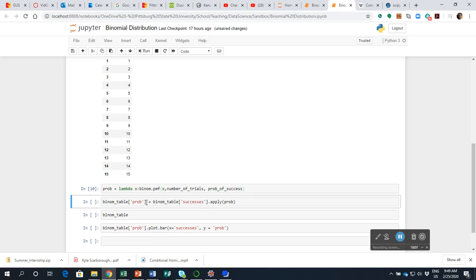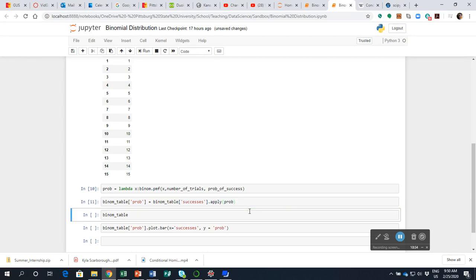Now I'm going to add a new column called 'prob' to my binomial table DataFrame. That is going to be equal to taking my binomial table successes column and applying this probability function to it. Shift and enter — it applies the prob function row by row.